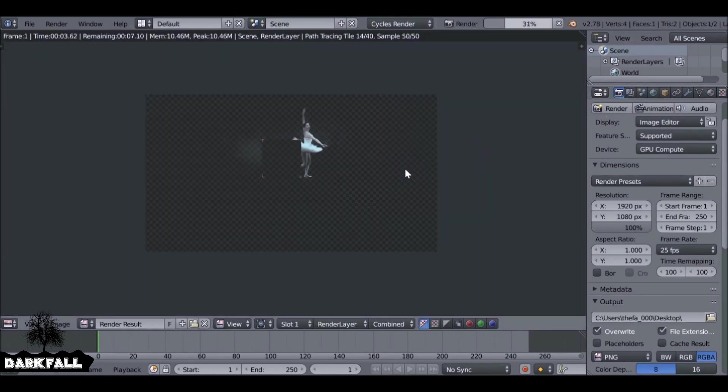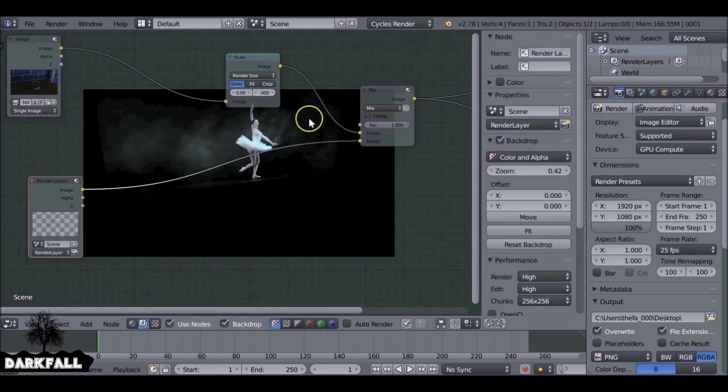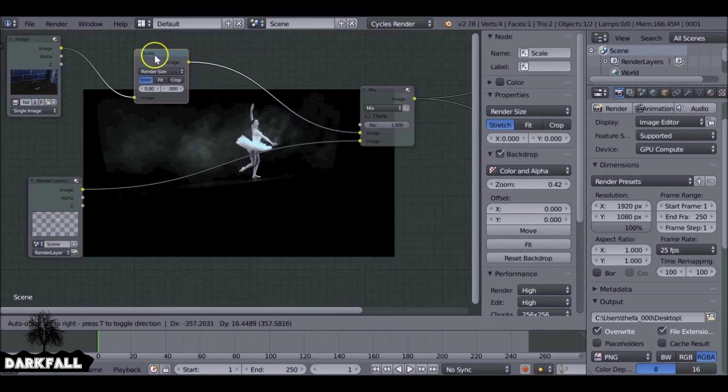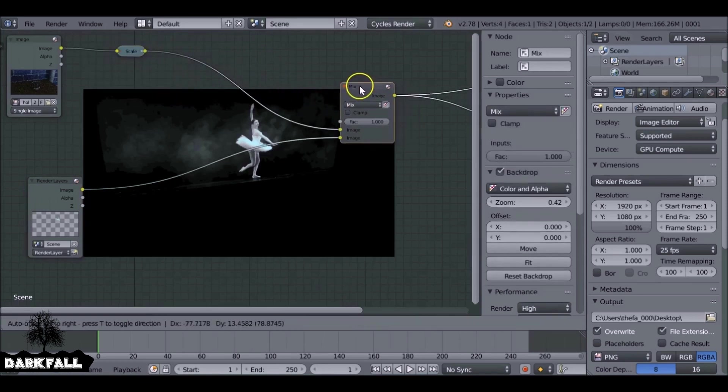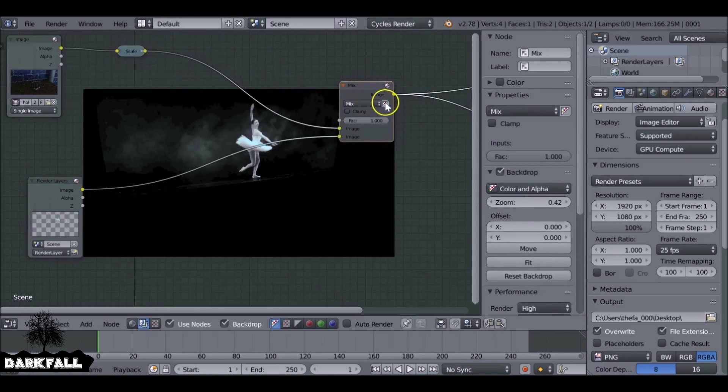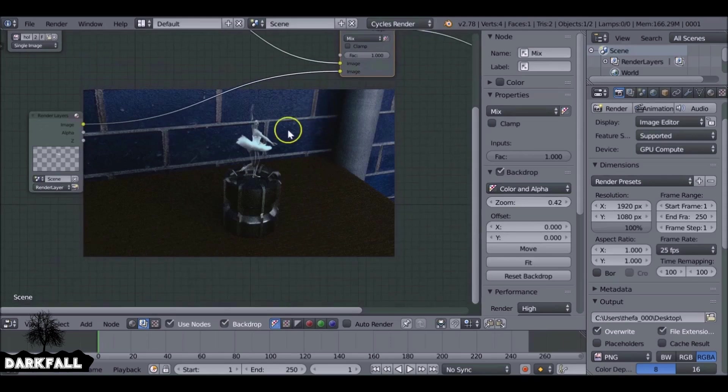So now I want to Shift A, go down to Color and then Mix, plug this in after the scale. Then we can go ahead and plug in the render layer. Let's give this a render as well. So it looks a bit shabby, but don't worry about that. So it looks a bit terrible, but we can clean that up. Make sure you check the checker box to use the alpha.